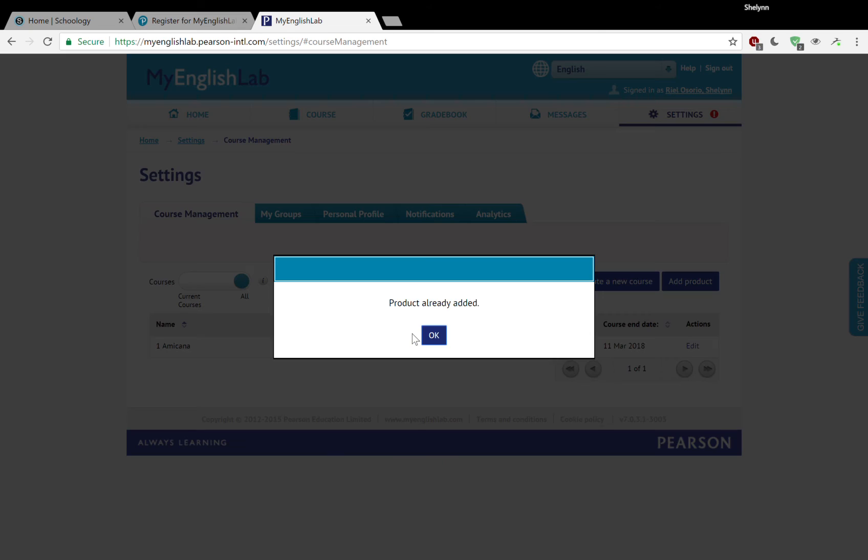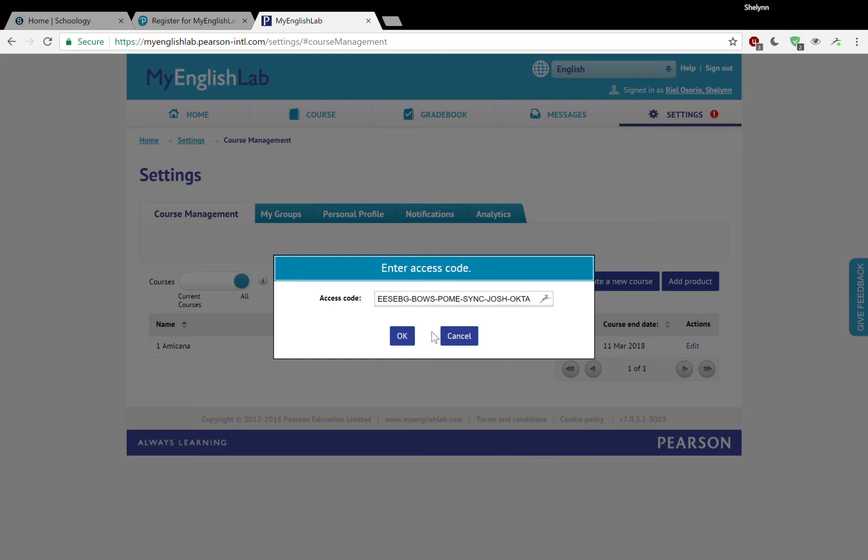Now, I have already added these access codes. So it says here product already added. That means that I already have it. You might have this box if you already have the product, but you probably don't. So let's do another one.